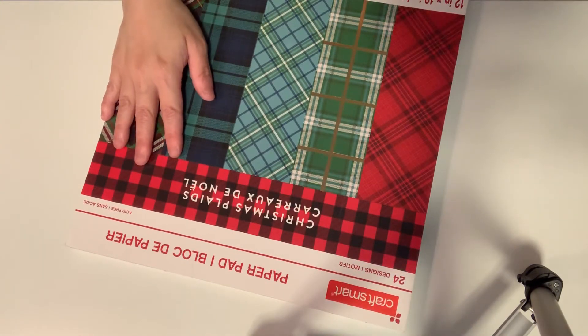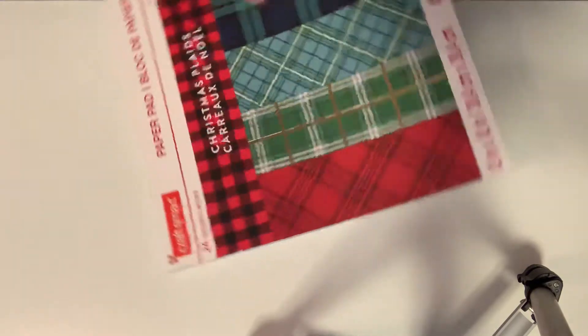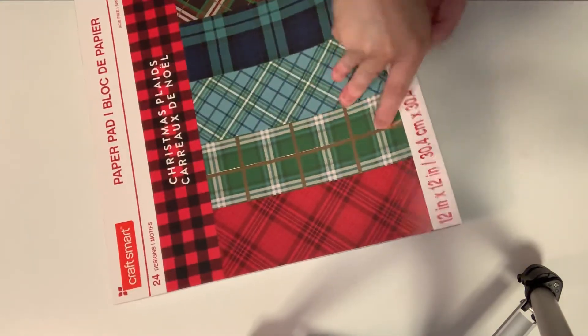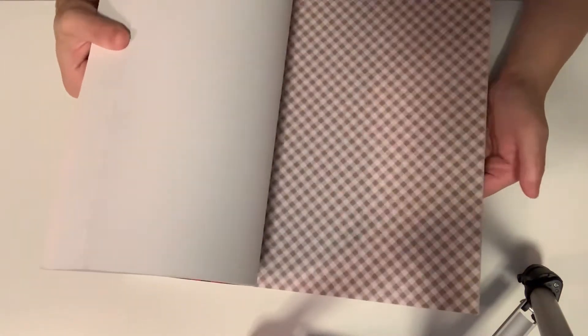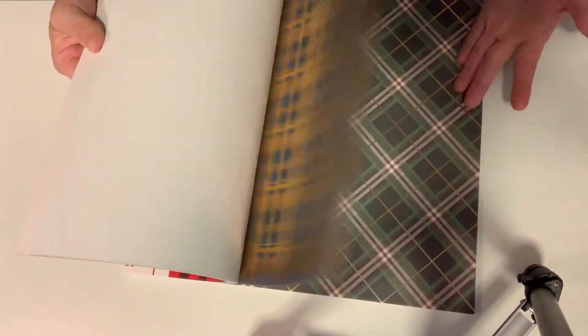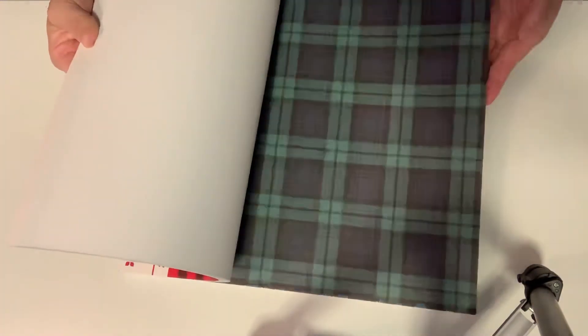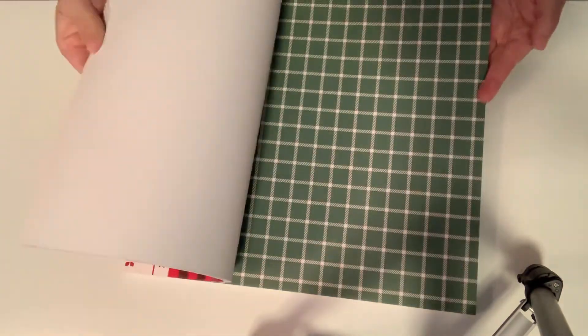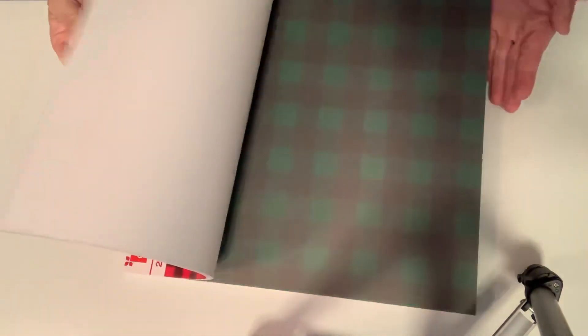I already did a flip through on this, but I just love the colors. Great for masculine Christmas cards or masculine cards. Amazing paper, beautiful plaids for Christmas cards. I just love this paper pad, it is gorgeous.